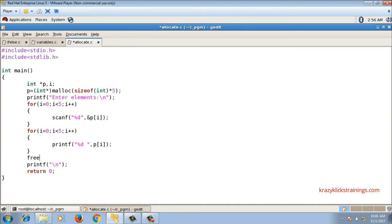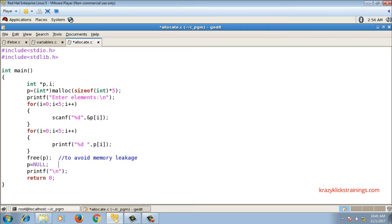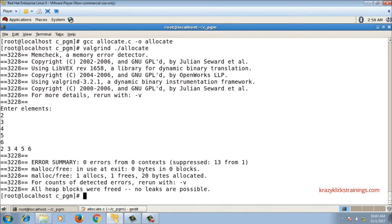To eliminate memory leakage I add free(p) - the free function takes the pointer pointing to the allocated memory. After freeing, p should not point to illegal memory, so I set p = NULL to avoid a dangling pointer condition. You can also use pointer notation instead of subscript notation - for example, *(p+i) instead of p[i] in the scanf and printf statements - since all array syntax works with this dynamically allocated block. After recompiling and running, it still works correctly.